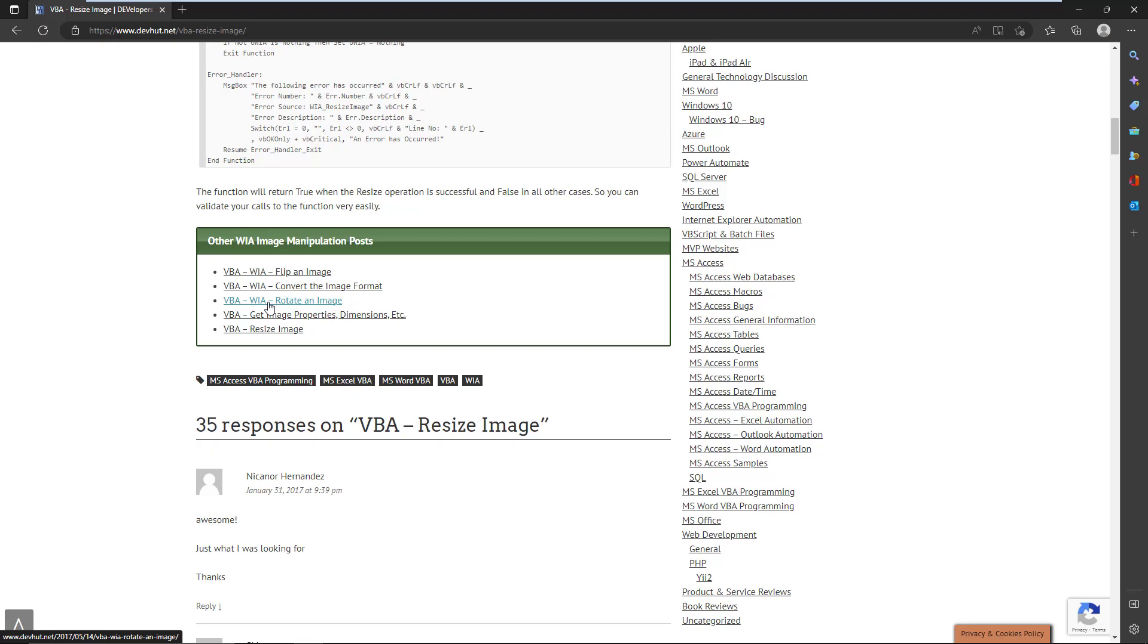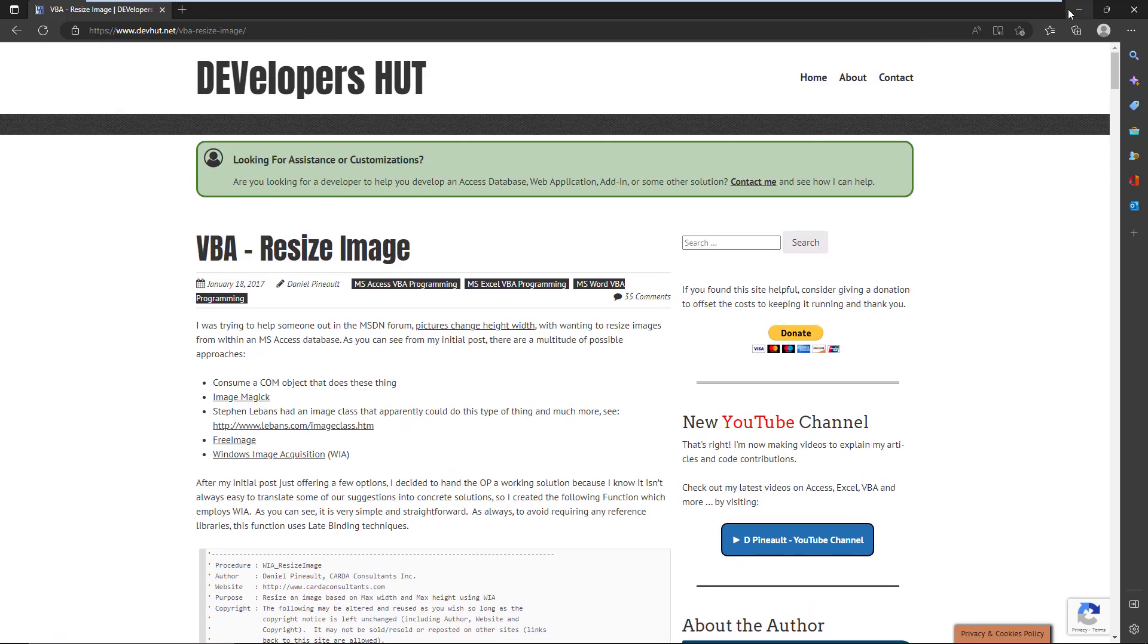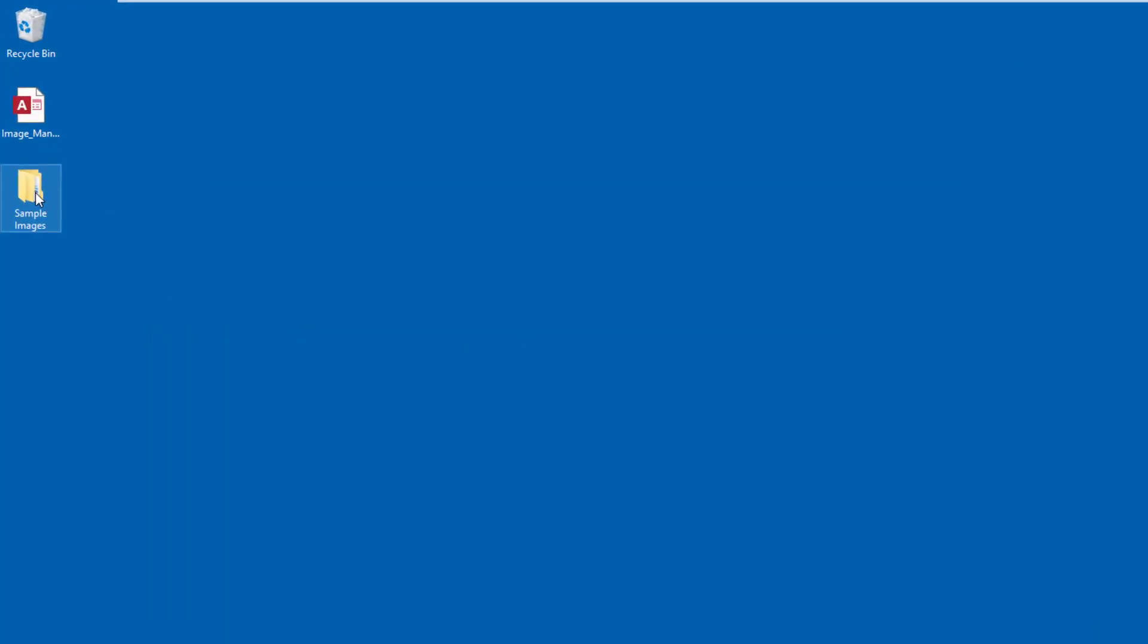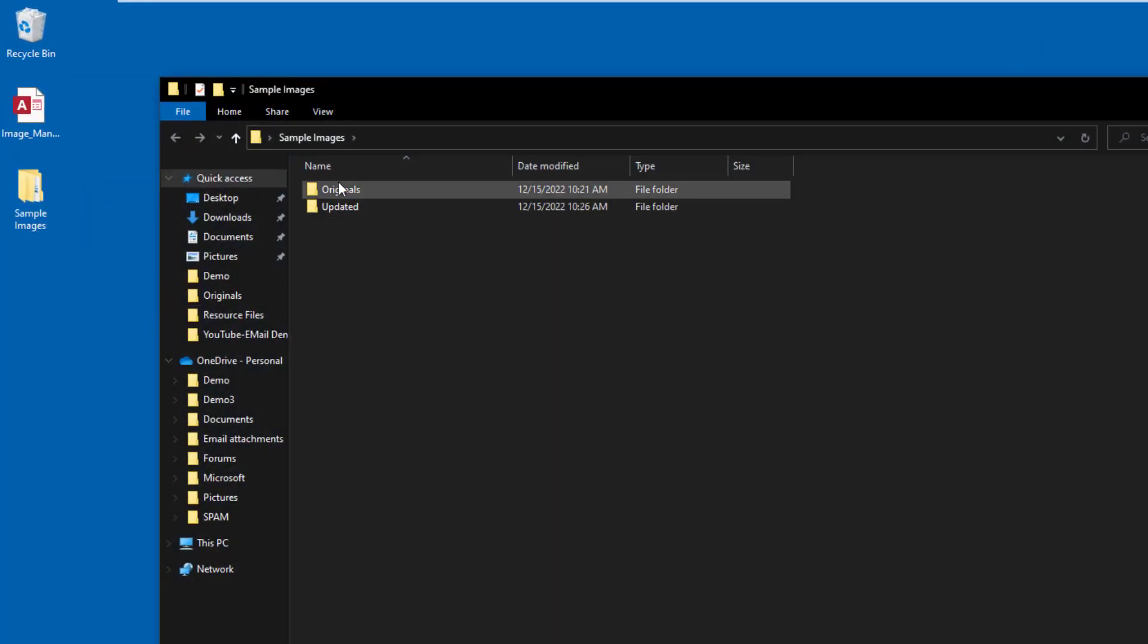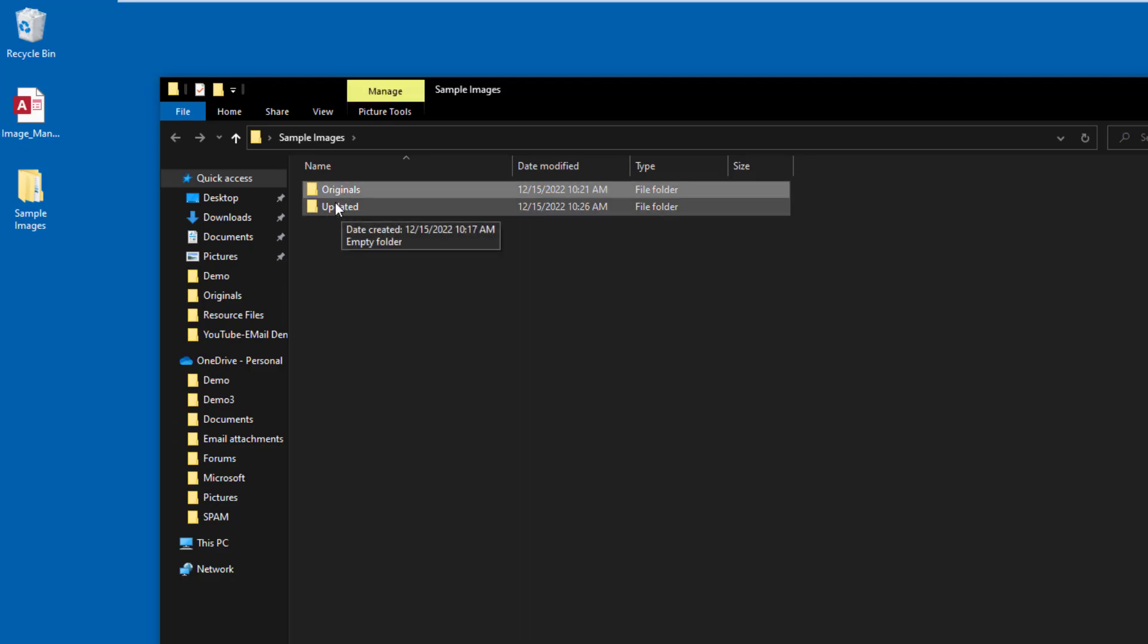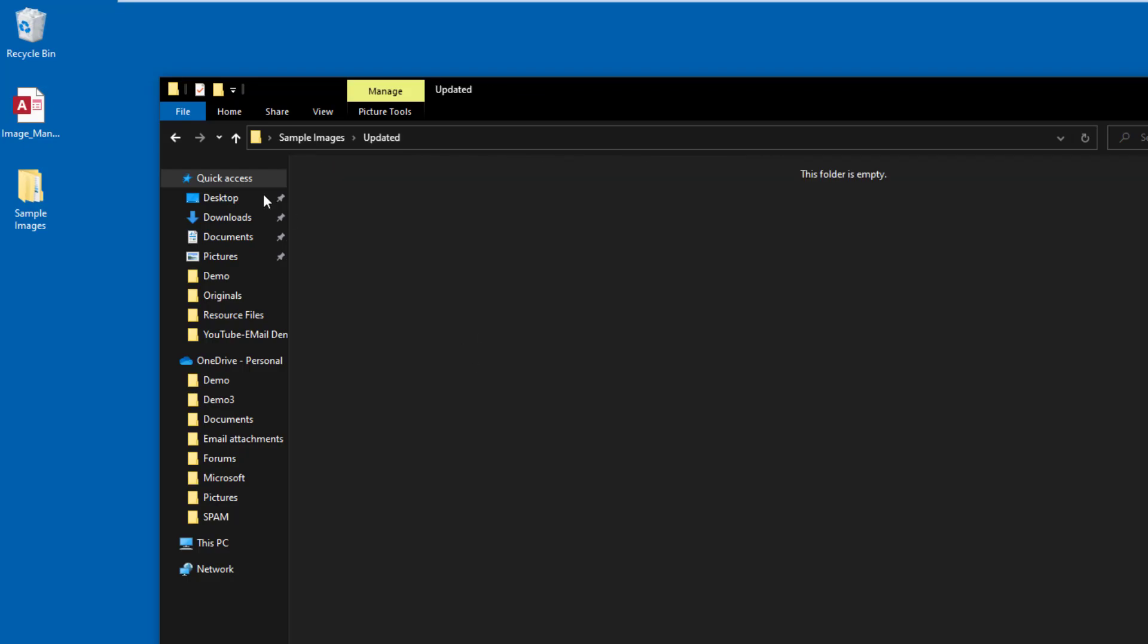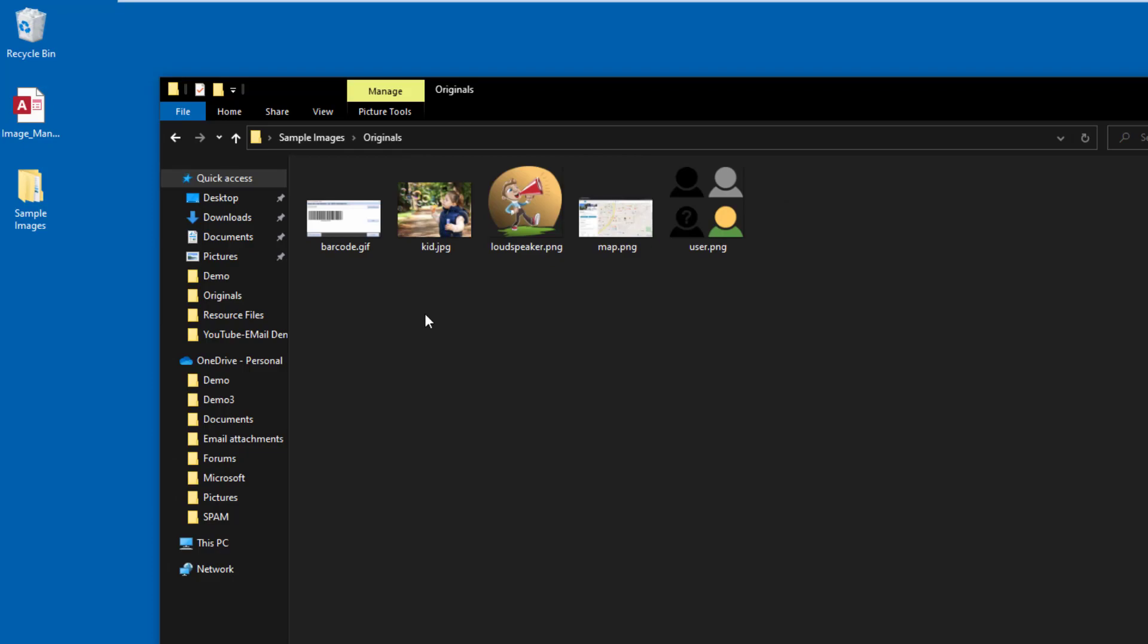I give a list at the bottom of a few other articles that offer other forms of image manipulation - flipping, converting, rotating - and we'll look at those at a later date in other videos. So what I've done for this demo is I've created a folder here with two subfolders, one that has original images and then one that will have our updated re-scaled images.